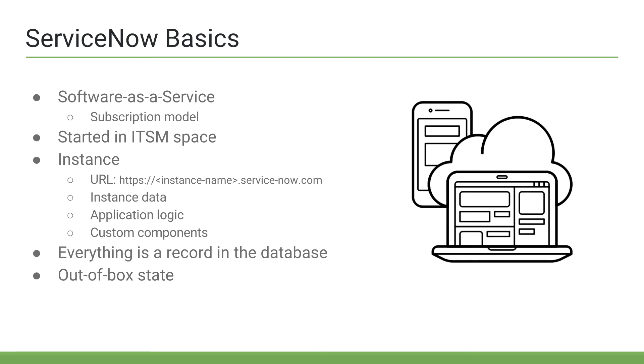ServiceNow started in the IT service management space, where it quickly grew and almost monopolized the industry. But it didn't stop there. ServiceNow currently has presence in IT service management, IT operations management, IT business management, application development, security operations, human resources, and much, much more. If you'd like to know more about what ServiceNow is capable of, I recommend visiting ServiceNow.com for a list of all products.